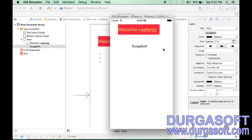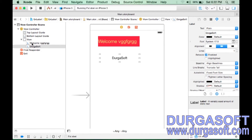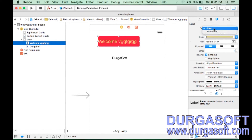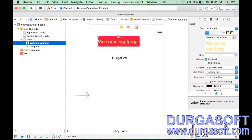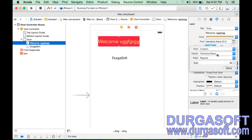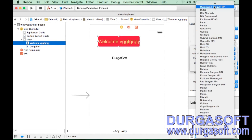We can change the properties of this label. Select the label and go to the Utility Area — if it's not visible, enable it to get the Attribute Inspector and Size Inspector. The Attribute Inspector shows properties. Text Style is 'Plain' by default; you can switch to Attributed. Text color can be set to yellow. Font is currently Helvetica, size 24 — you can change it.